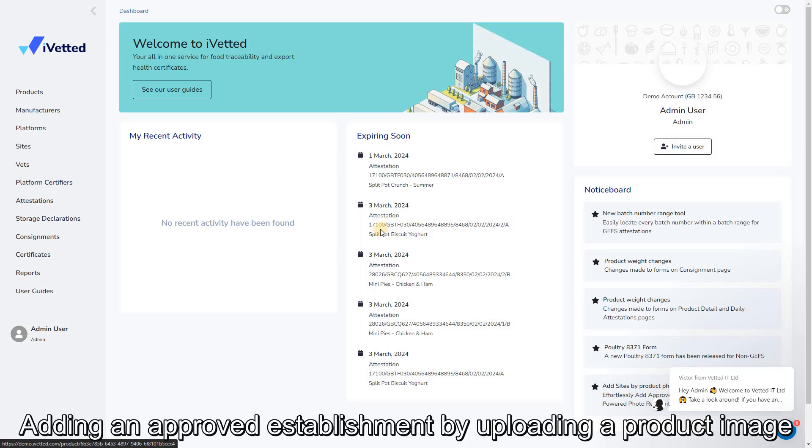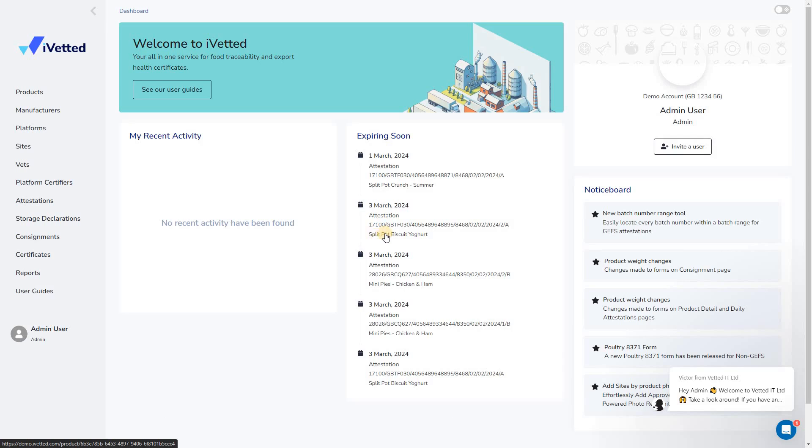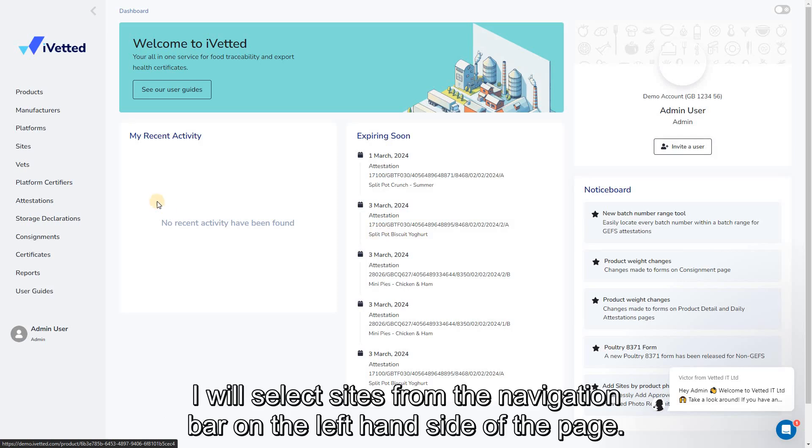Adding an approved establishment by uploading a product image. First, from the dashboard screen, I will select Sites from the navigation bar on the left-hand side of the page.